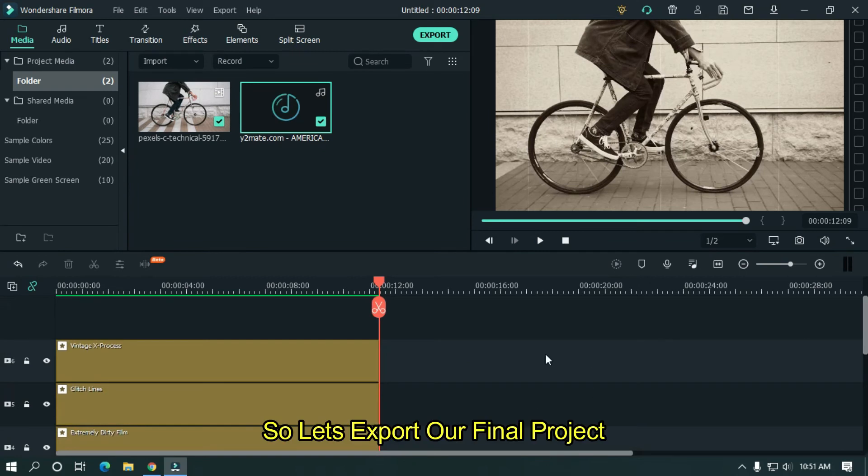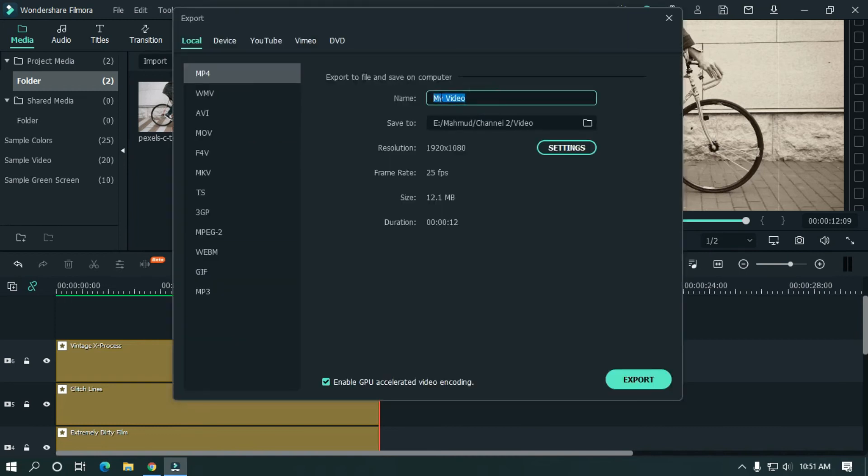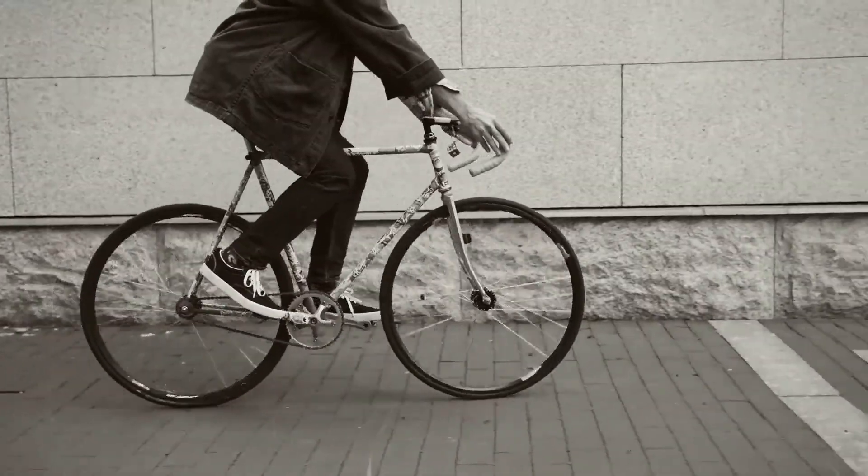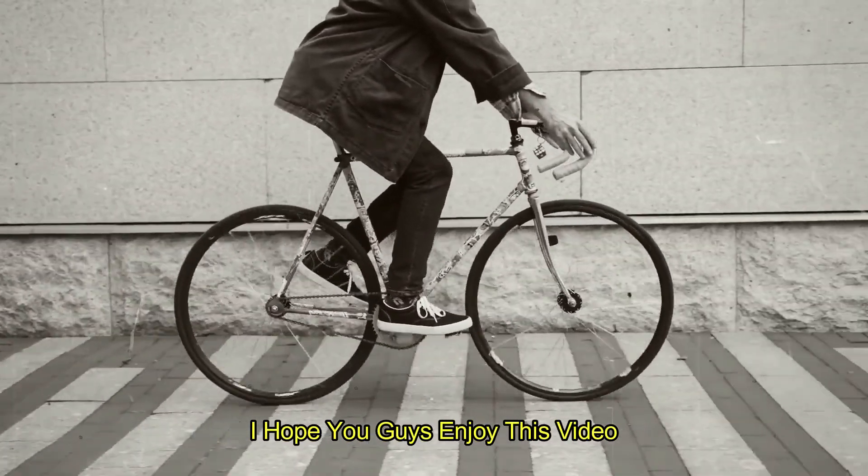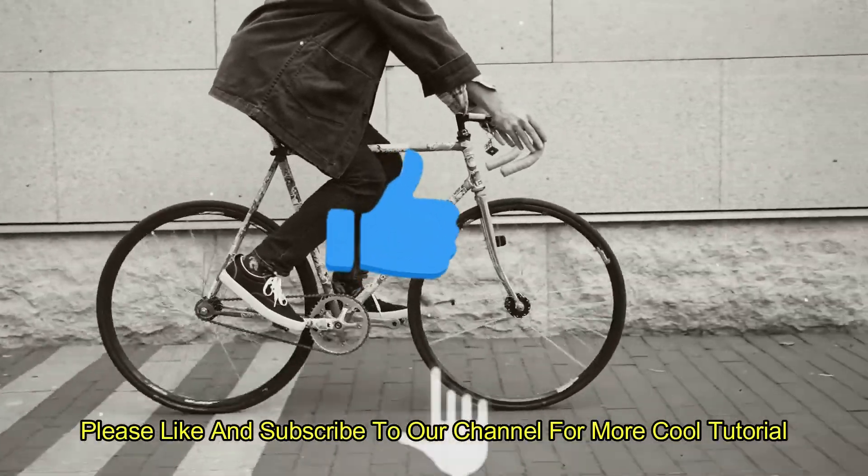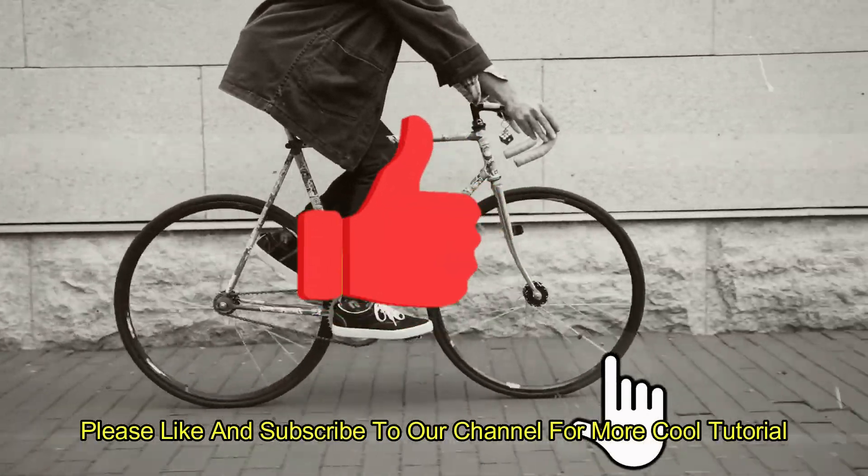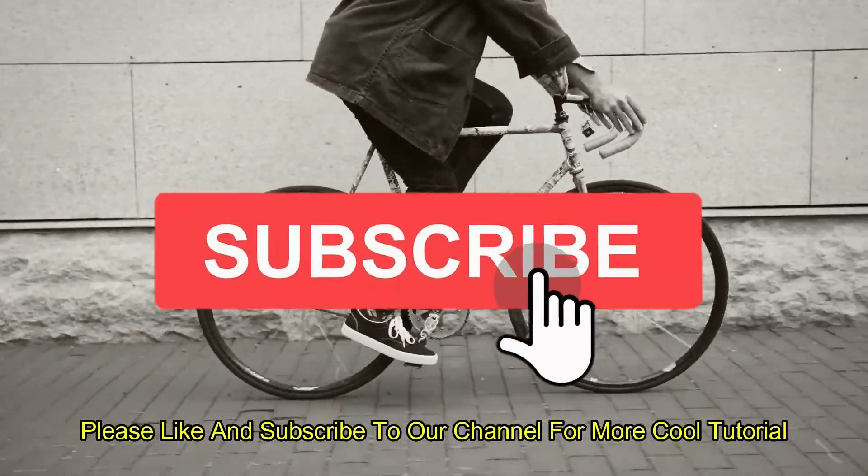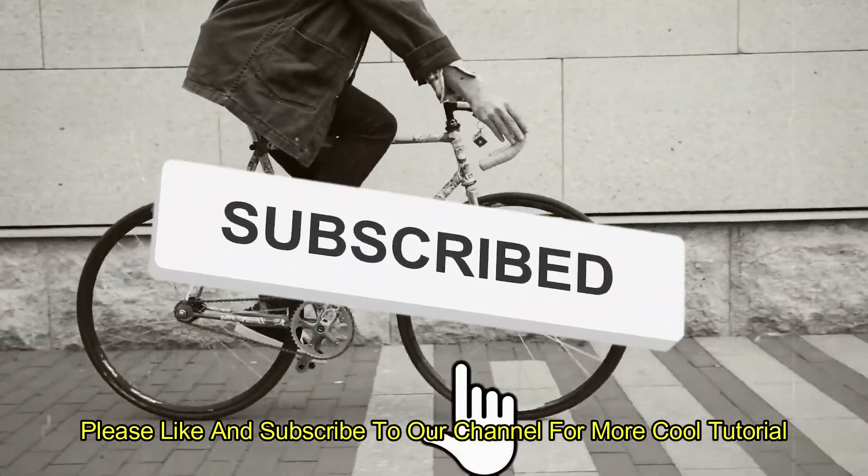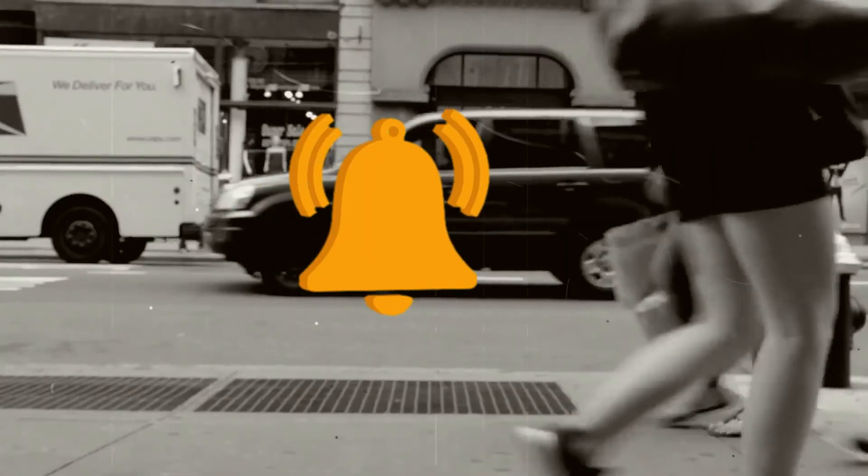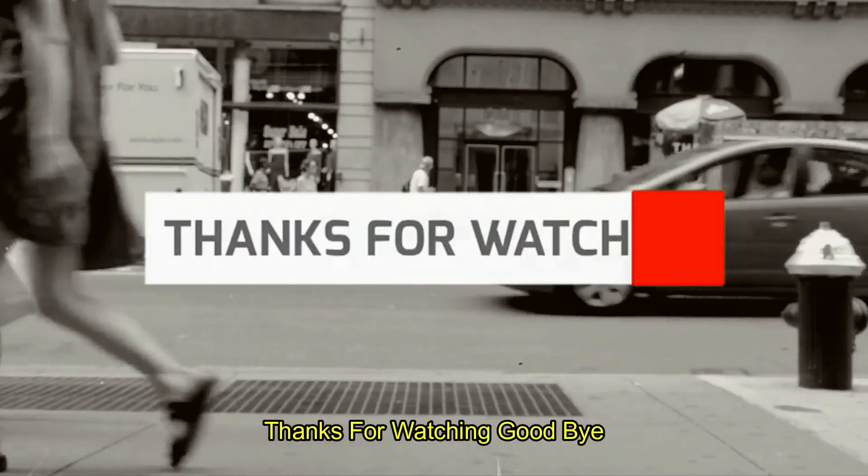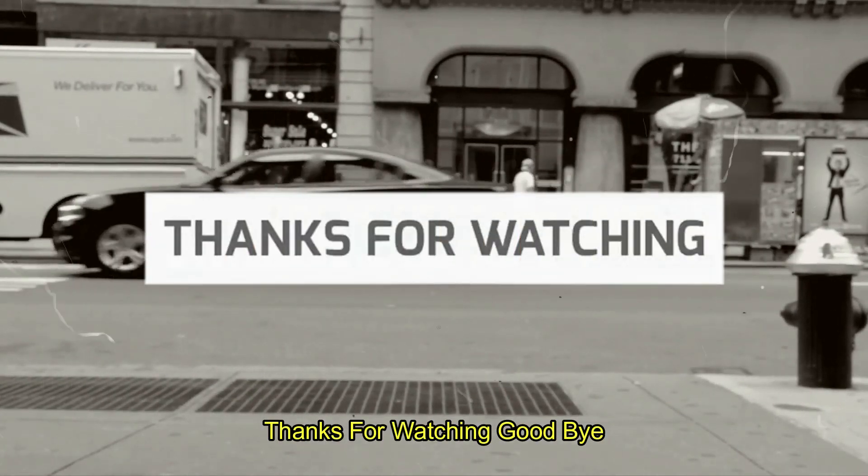Let's export our final project. I hope you guys enjoyed this video. Please like and subscribe to our channel for more cool tutorial. Thanks for watching. Goodbye.